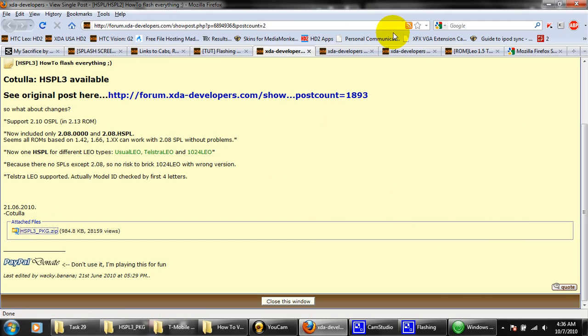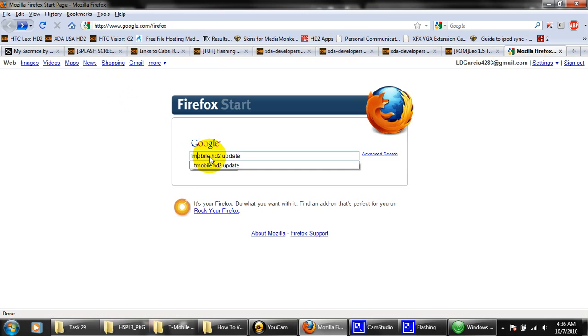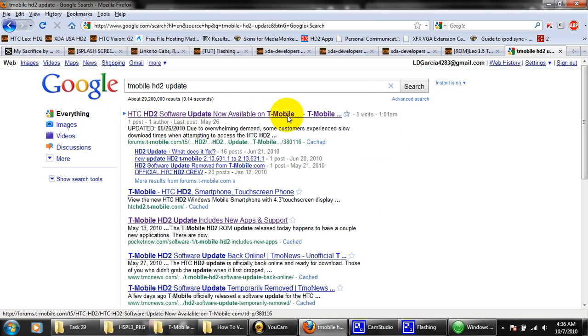The other program that we're going to need is the ROM, the 2.13 ROM, which you could find on Google. All you're going to do is type T-Mobile HD2 update. Click search. The very first link should look like that. Go ahead and click that.